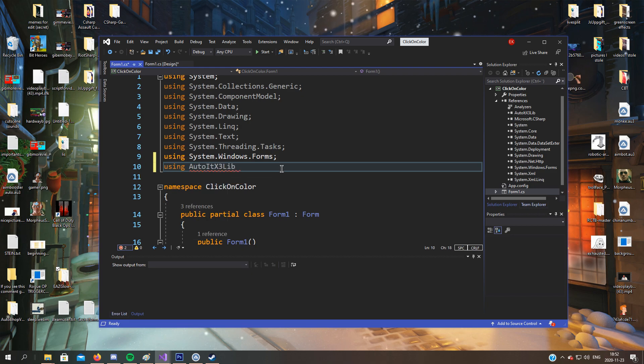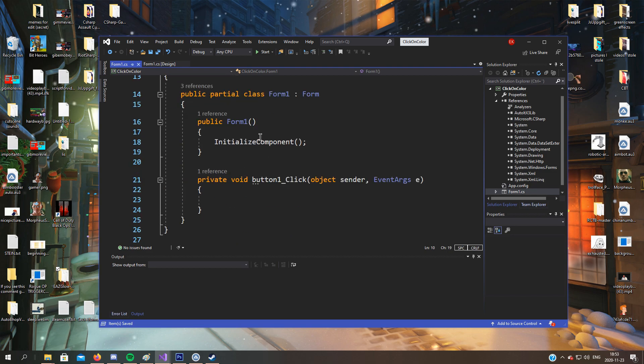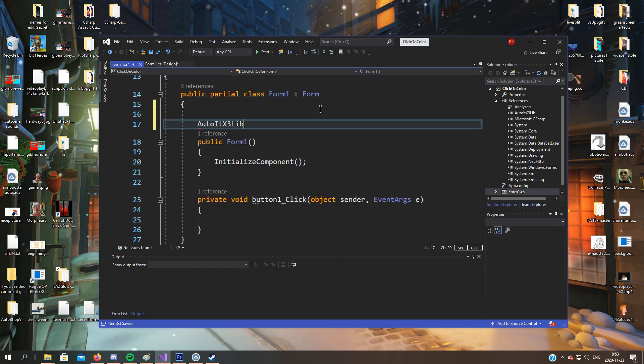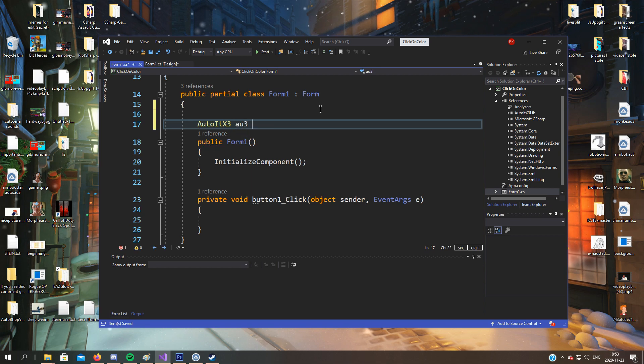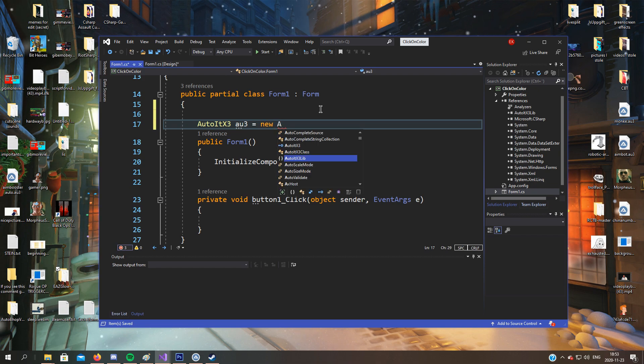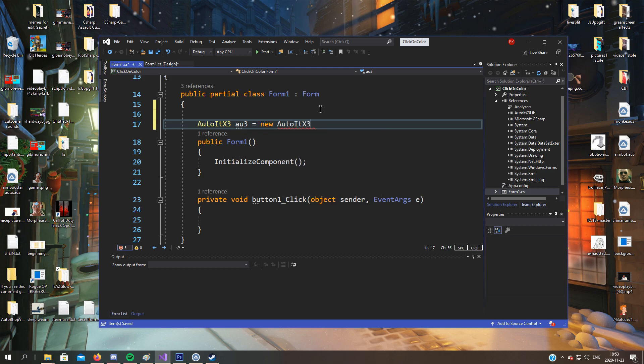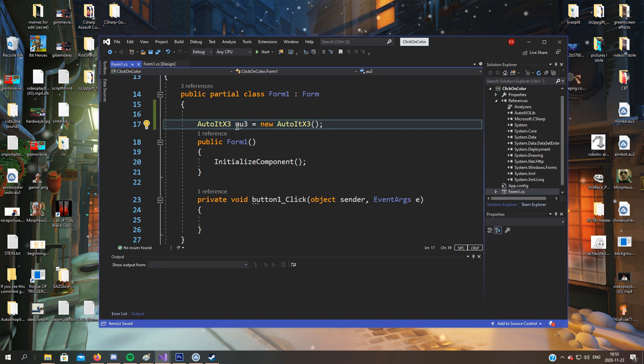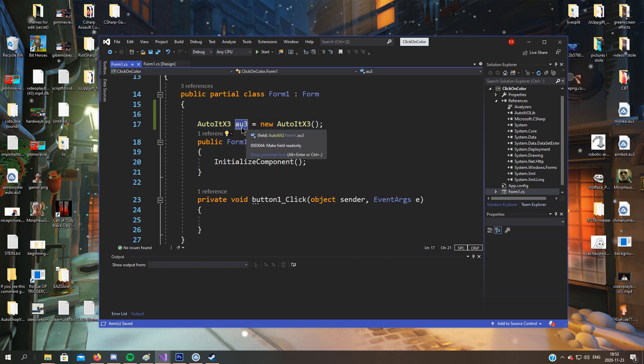So now when we have the AutoItX.dll added to the references, we can use AutoItX free library. And after that we'll define it. AutoItX au_free equals new AutoIt. There we go. So every time we need to use the library, we will just write au_free.